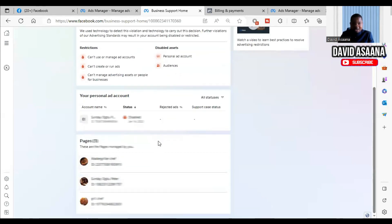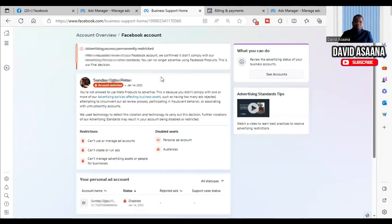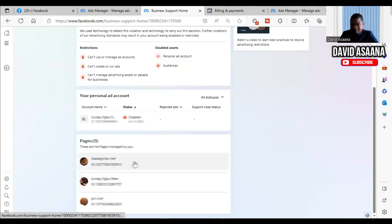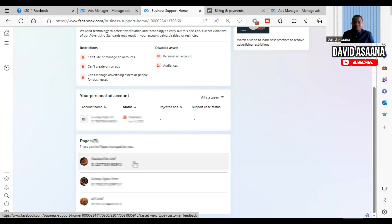If your page is restricted, what you can simply do is create another page — as long as your user account is not restricted.